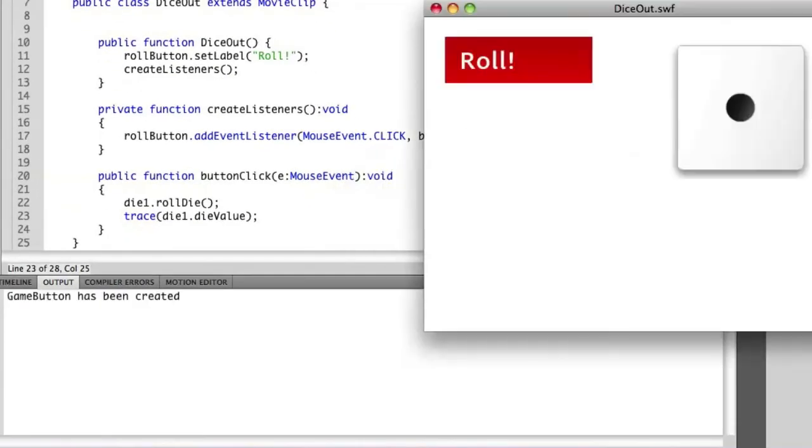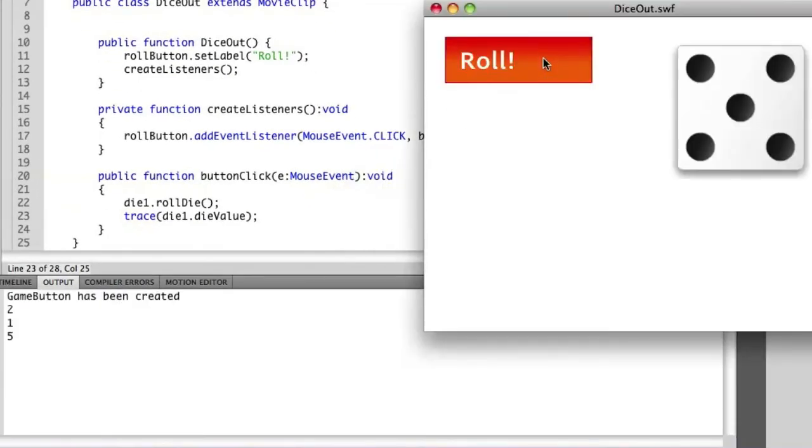So now if I save this and run it again, you'll see that it shows the numeric value that's inside of that die.